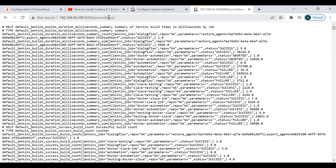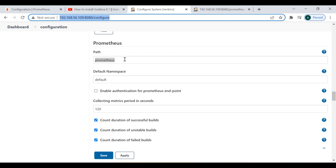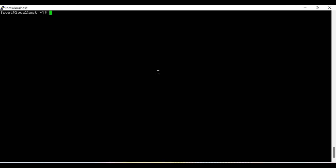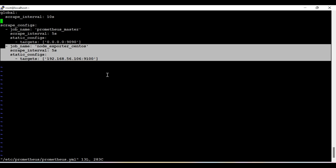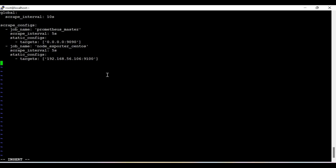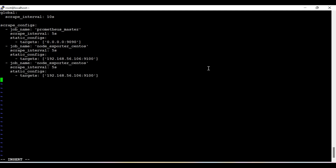Jenkins publishes the metrics under the /prometheus path — this is the path defined. Now we're going to move to the Prometheus server and add this Jenkins target node inside Prometheus so that Prometheus can pull this data. I'm adding one more target. Be very careful with indentations because this is written in YAML. I'm naming it 'Jenkins Exporter'.